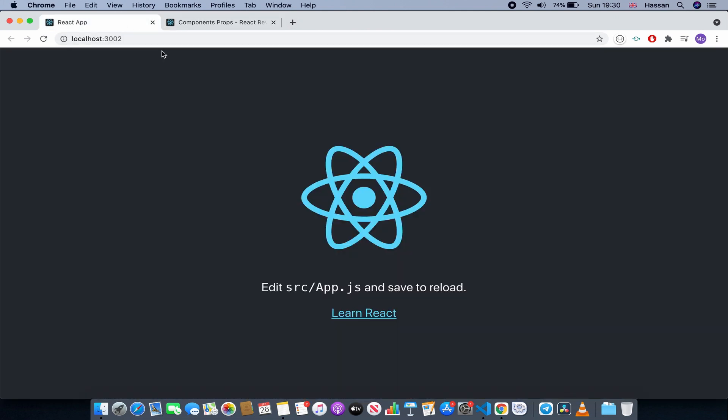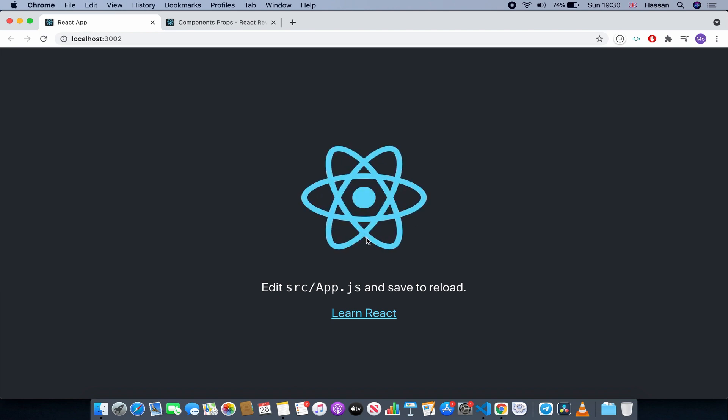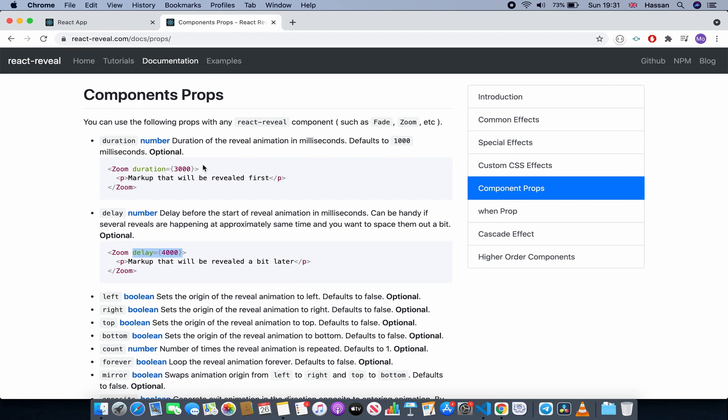If I refresh, as you can see it's delayed and then after four seconds it will do the animation. As you can see, let's also use the duration prop - how long we want it to take to end.